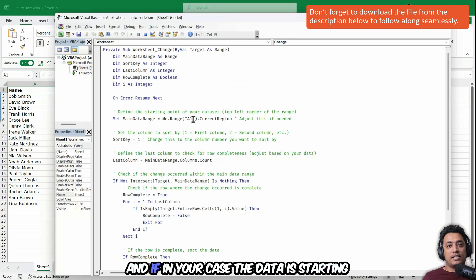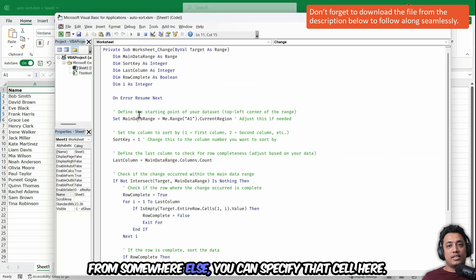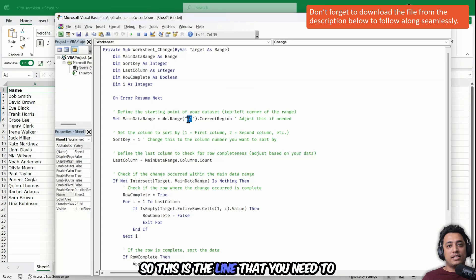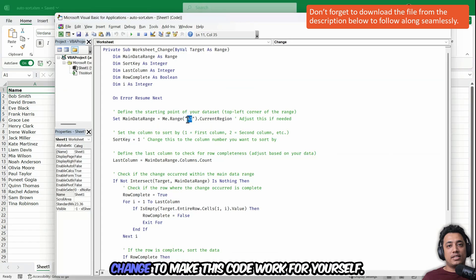And if in your case, the data is starting from somewhere else, you can specify that cell here. So this is the line that you need to change to make this code work for yourself.